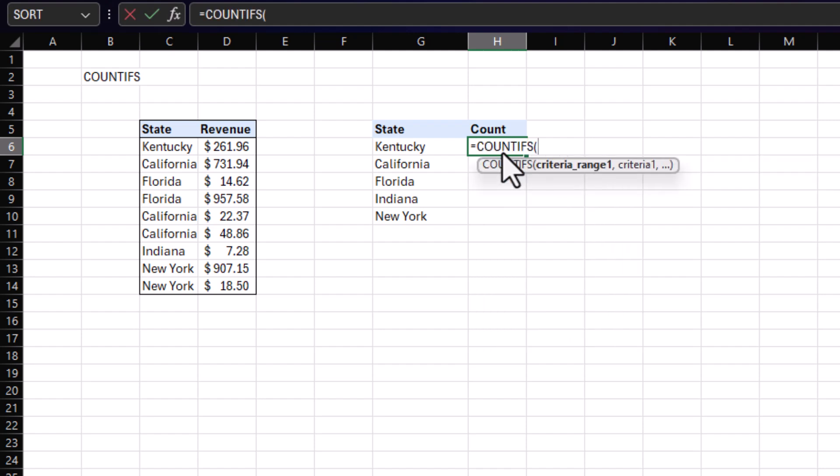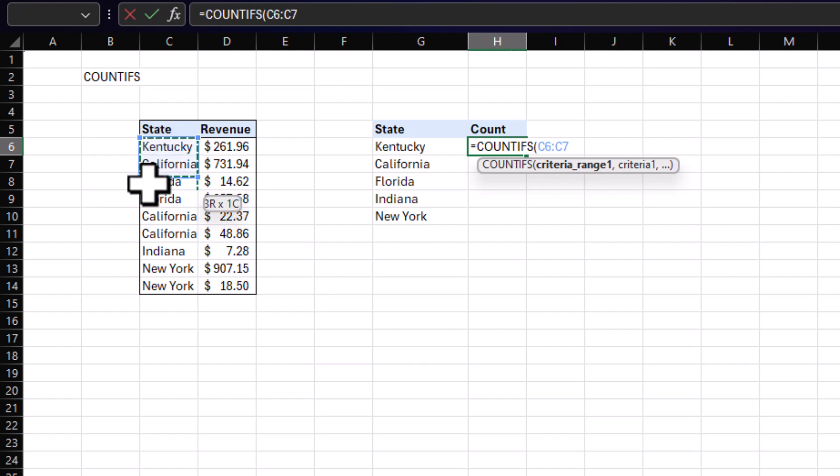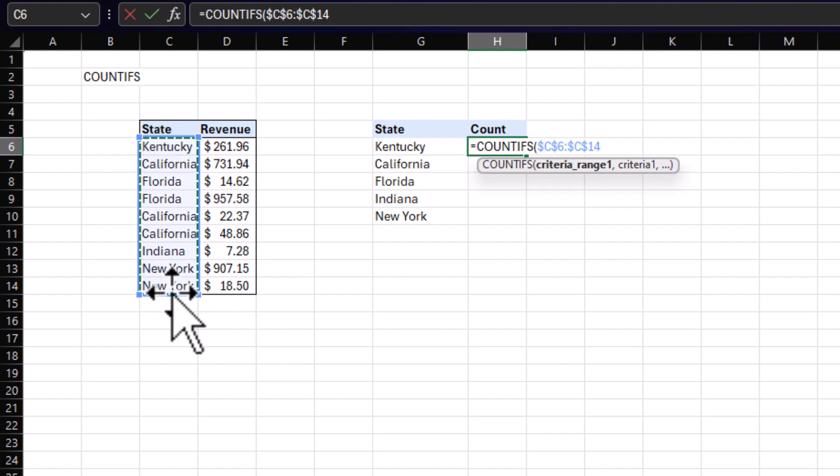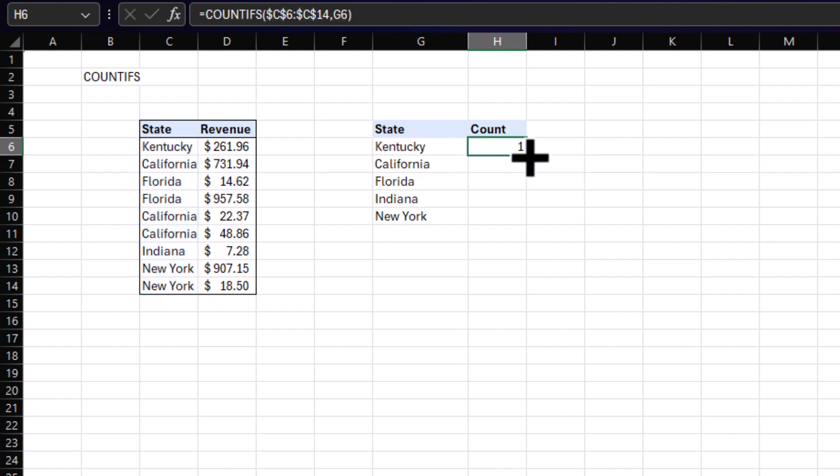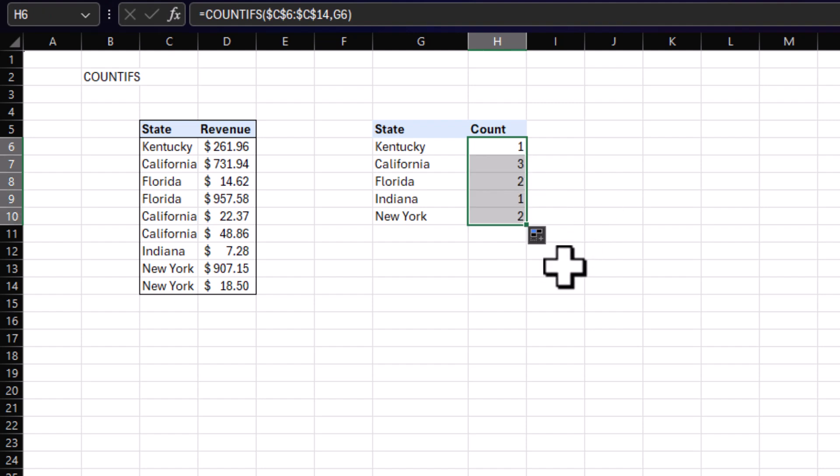Now they are very simple. So first, you're going to need a criteria range, which will be our state. And of course, lock it. And next will be our criteria or our key, which will be Kentucky in this case. And once you're done, drag and drop. And there you have it, a count of how many orders each state had.